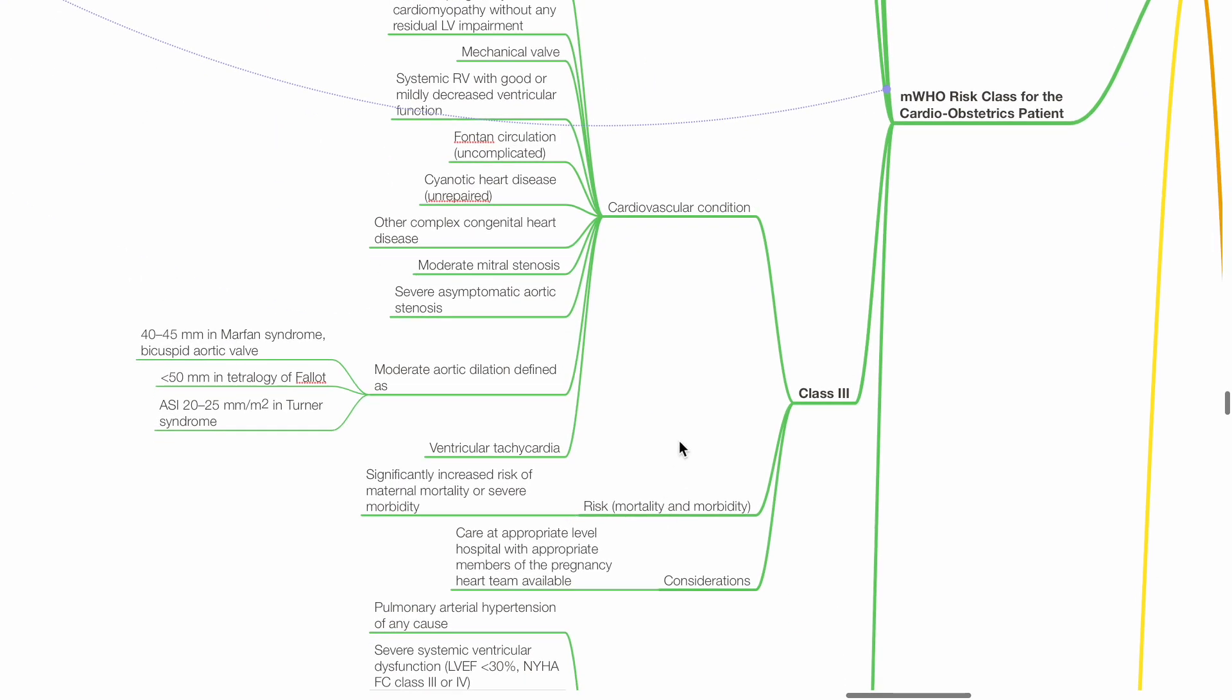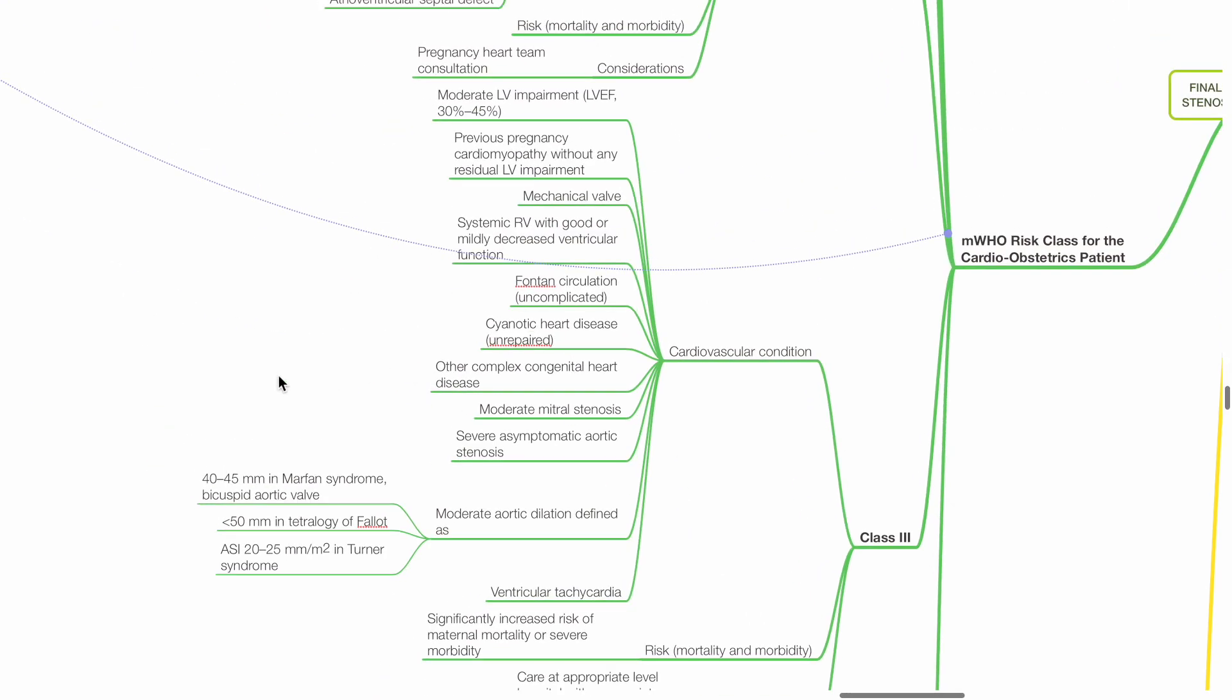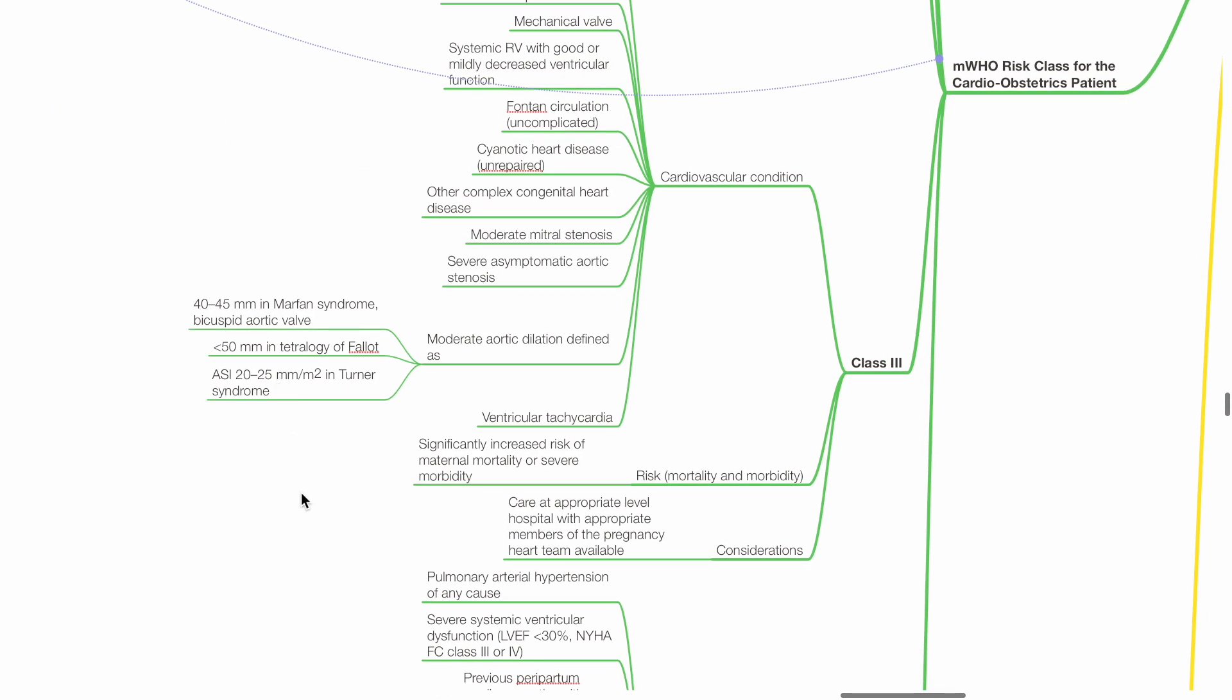Class 3 examples of CVS conditions include moderate LV impairment with EF 30-45%, previous peripartum cardiomyopathy without any residual LV impairment, mechanical heart valve, systemic right ventricle with good or mildly decreased ventricular function, Fontan circulation uncomplicated, cyanotic heart disease unrepaired, other complex congenital heart disease, moderate mitral stenosis, severe asymptomatic aortic stenosis, moderate aortic dilation, and ventricular tachycardia. There is significantly increased risk of maternal mortality or severe morbidity. Care should be provided at appropriate level hospital with appropriate members of pregnancy heart team available.